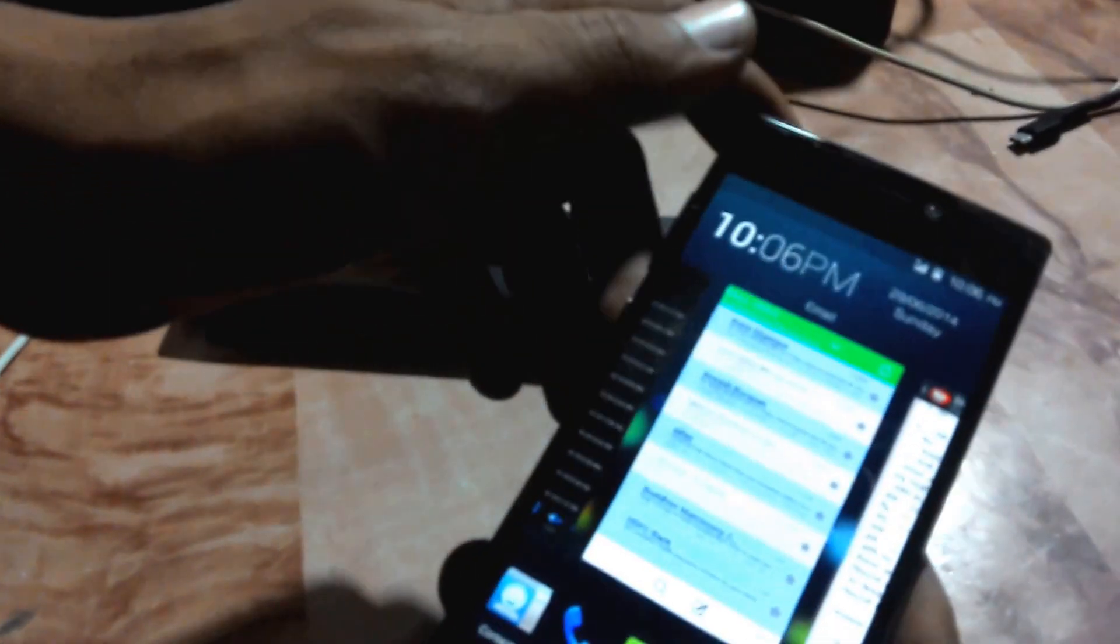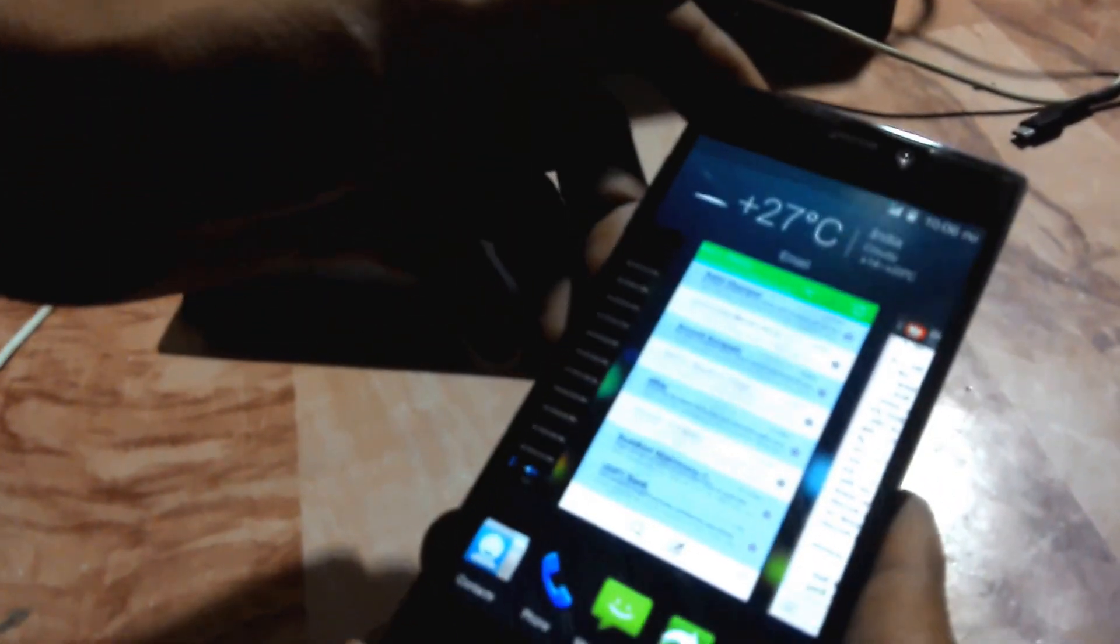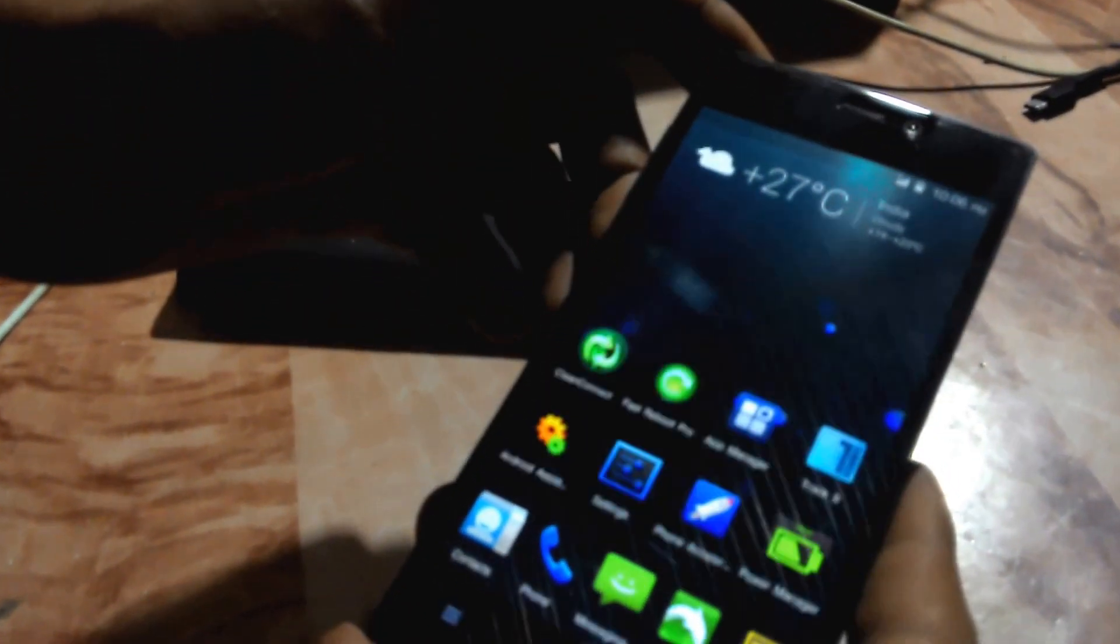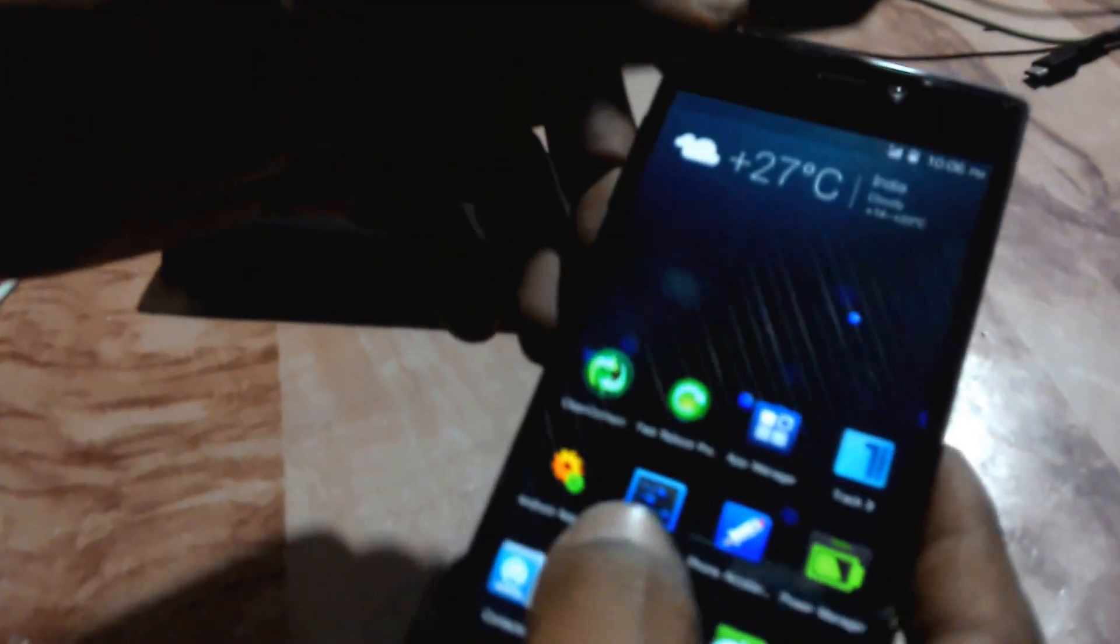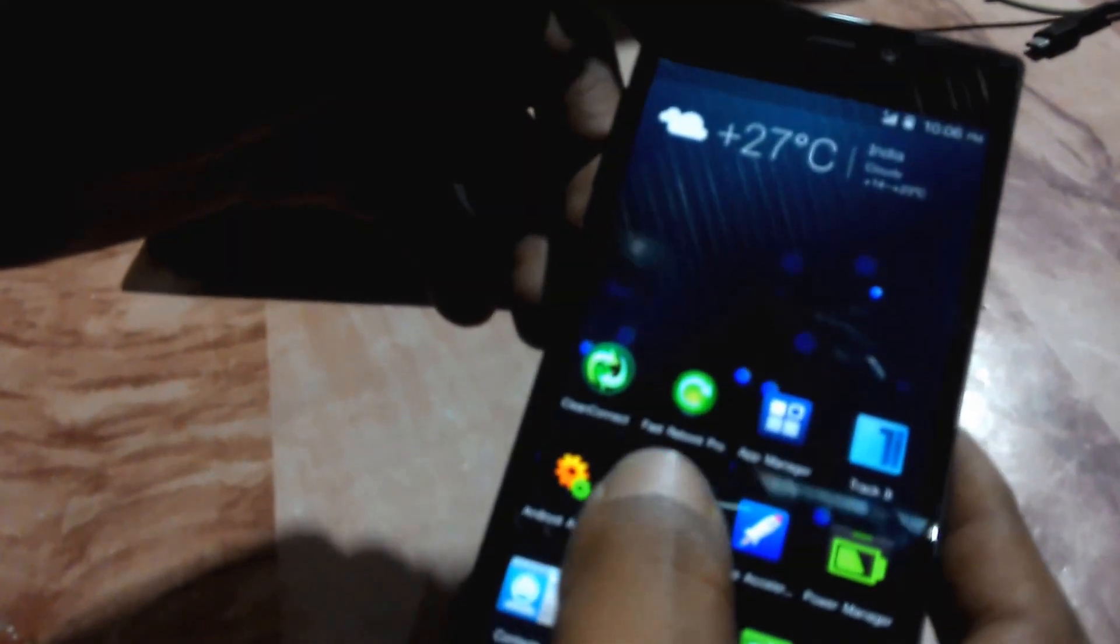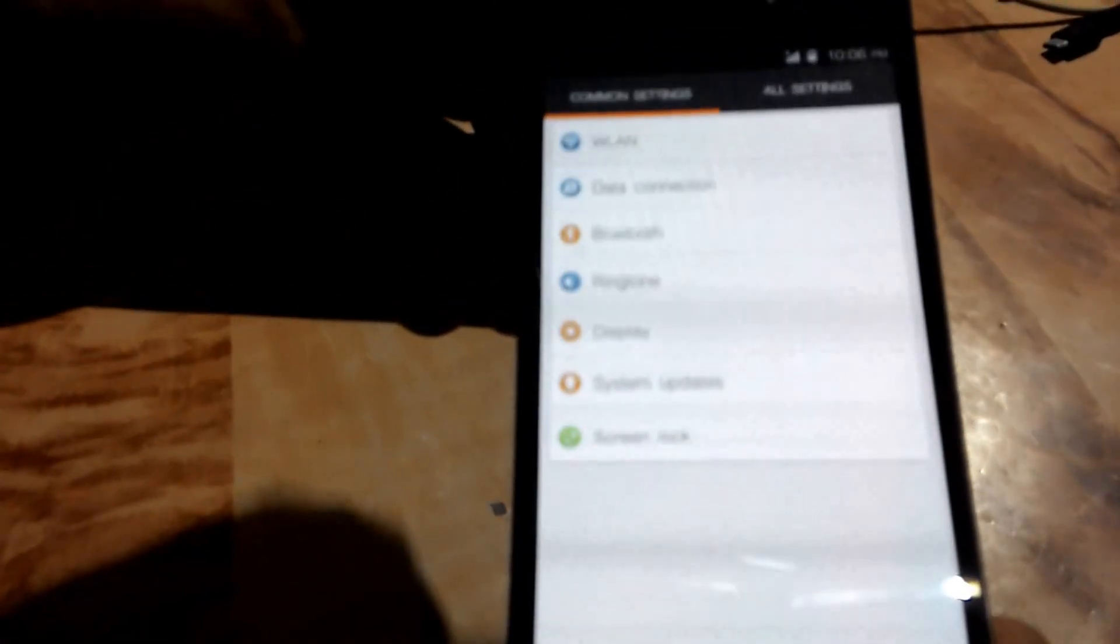This is my Gionee S5.5 and here I show you how to go to the settings. Here is the settings. Go to all settings.